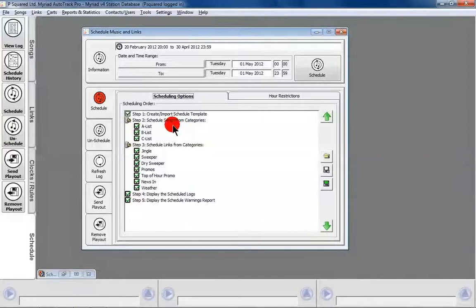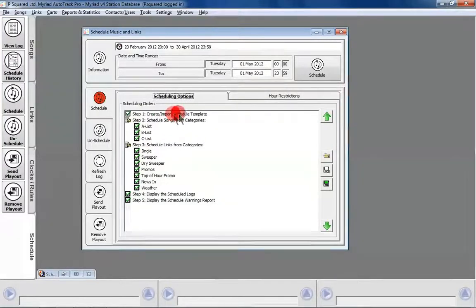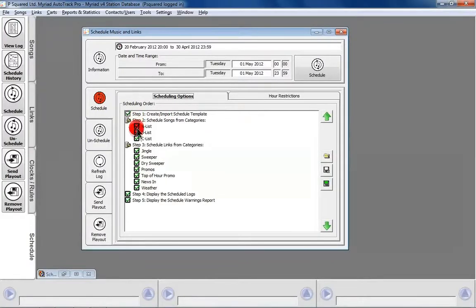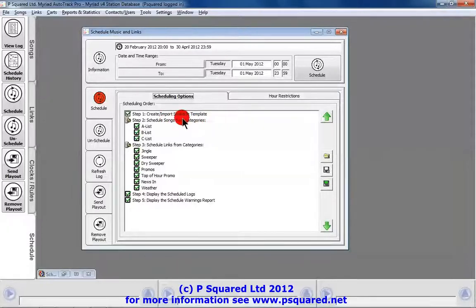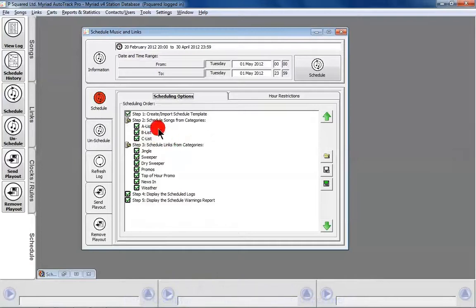There are various ordering options for the way it does things. First, it creates and imports the schedule template — that's what we need in place first. You could turn all of the rest off if you wanted, and it would create those templates to be populated freehand in your station log. Most of the time though, you'll want to schedule the songs and links as well.